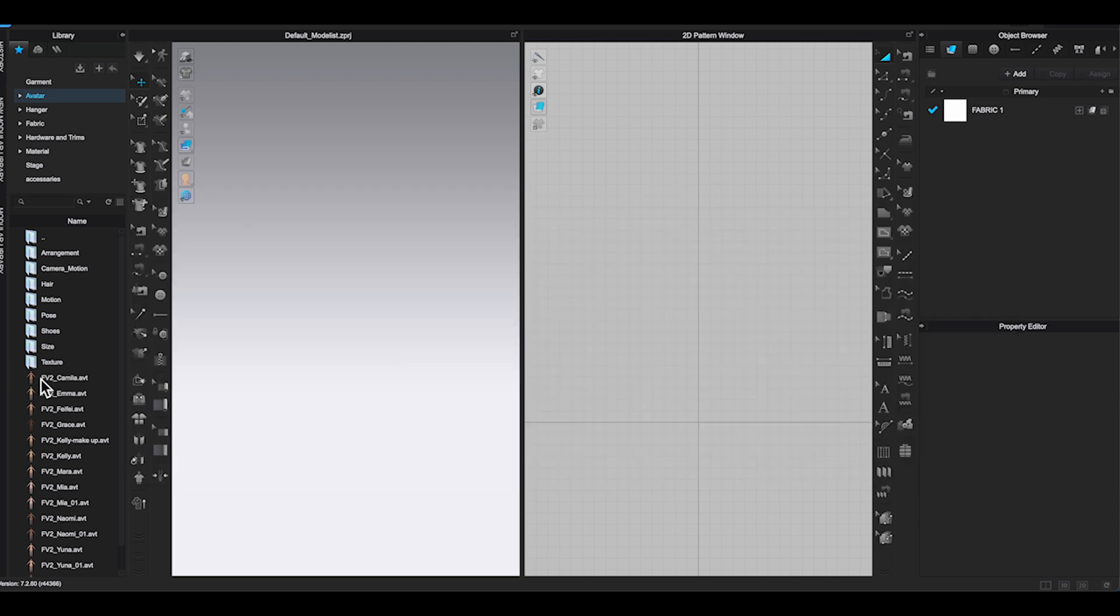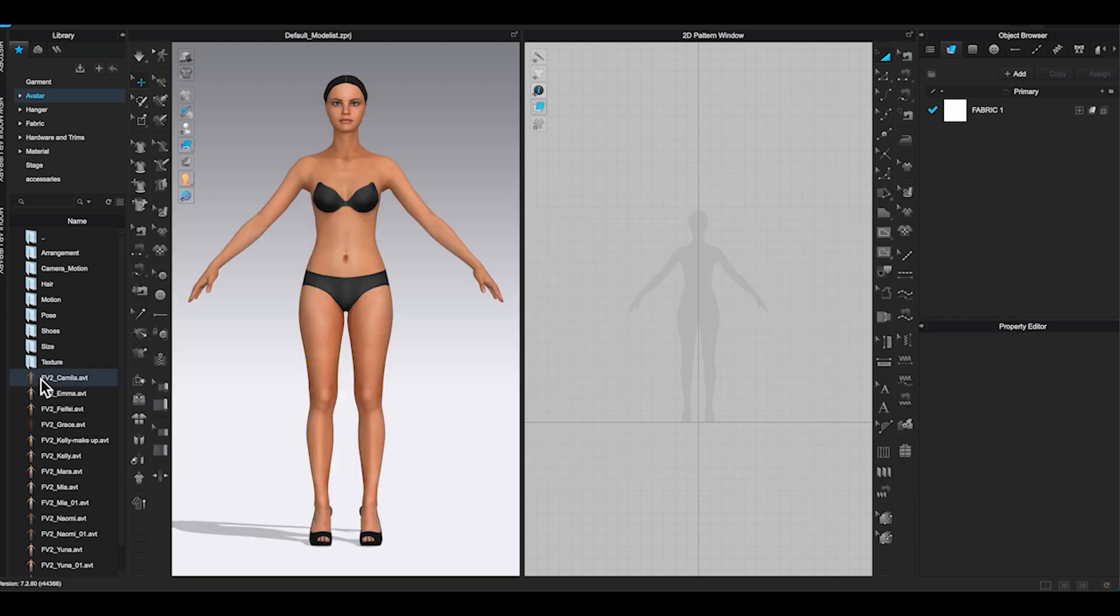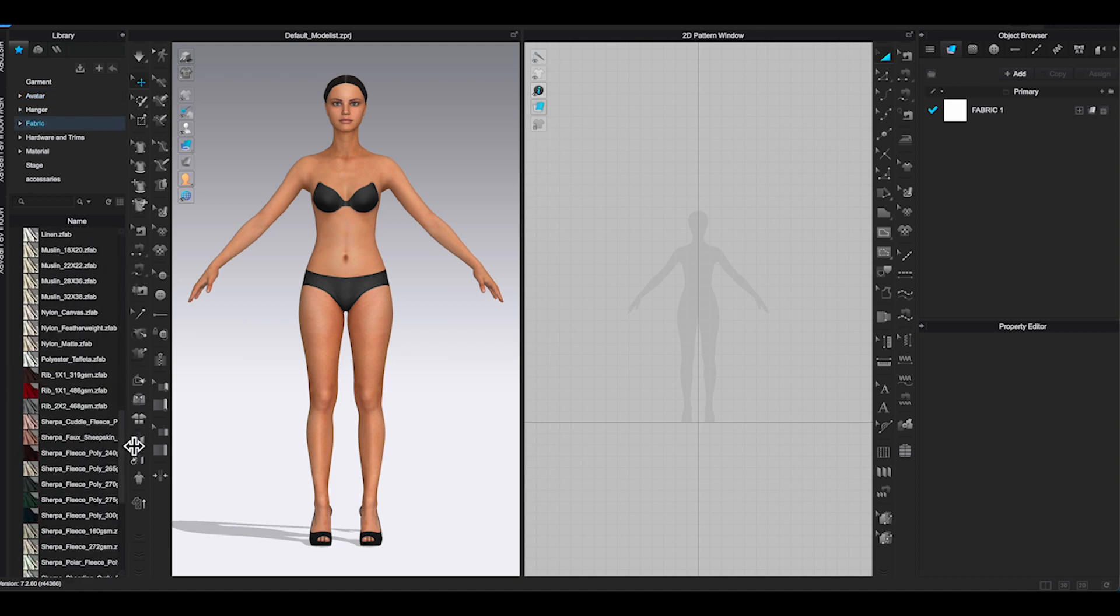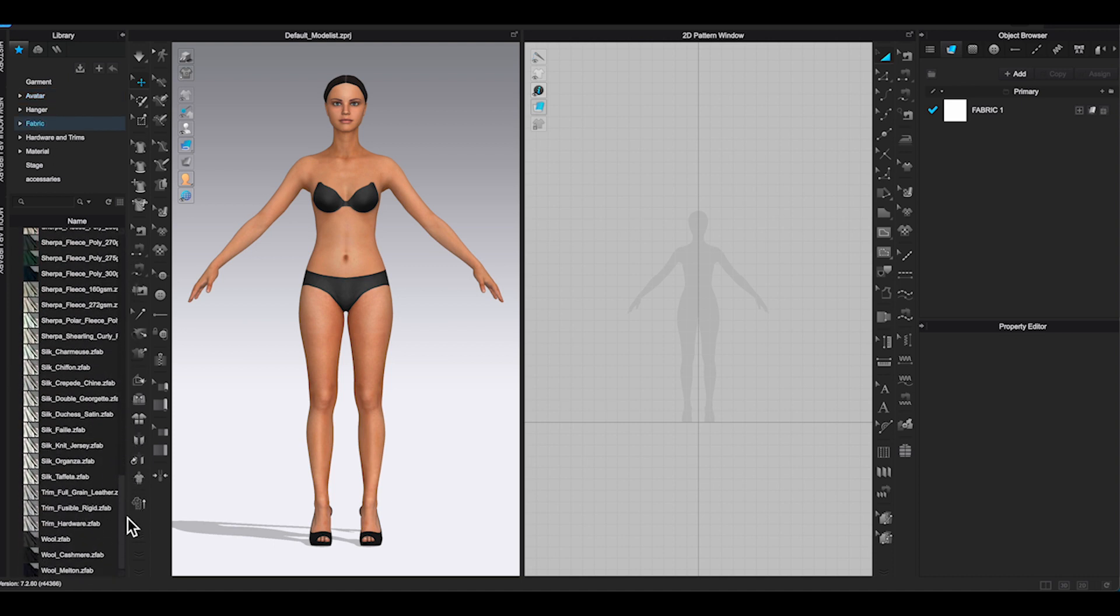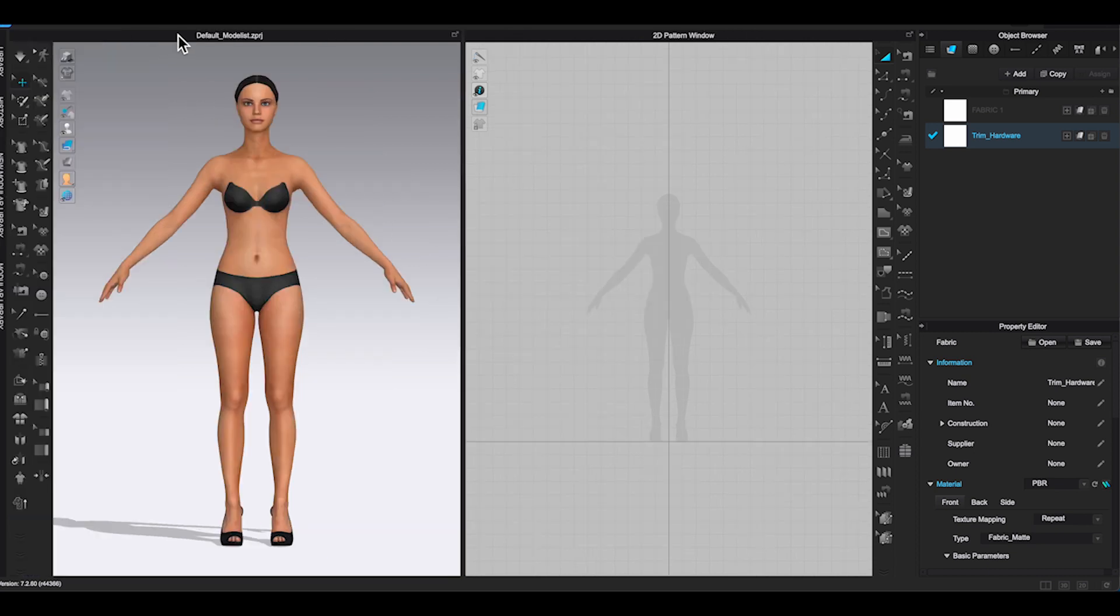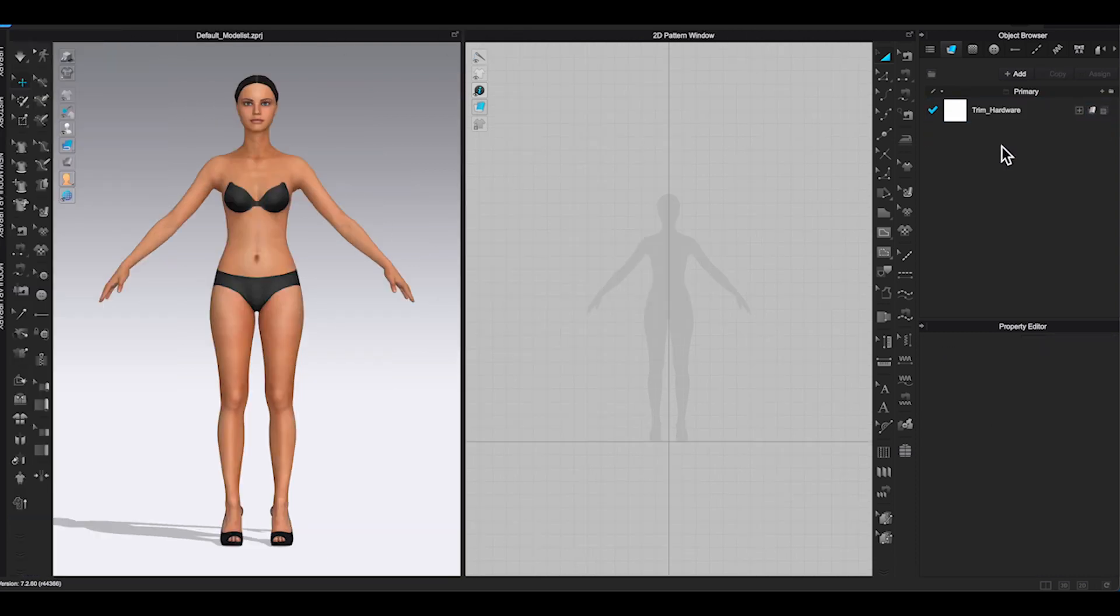First, go to 3D window and bring out an avatar. Then, you can choose any fabric you want to use to create accessory. My preference is to use trim hardware fabric, but since you don't need to simulate during the whole process, it really doesn't matter.